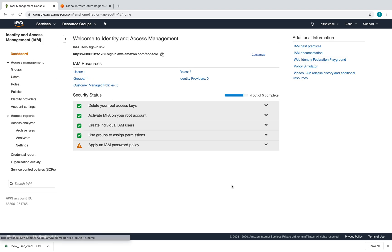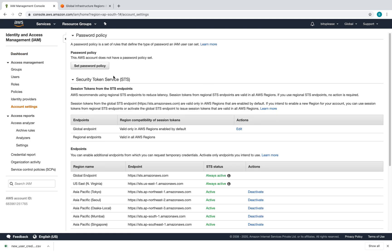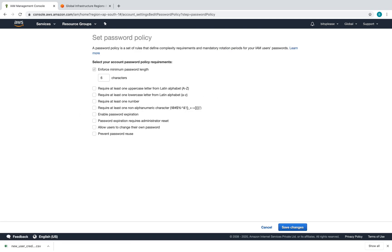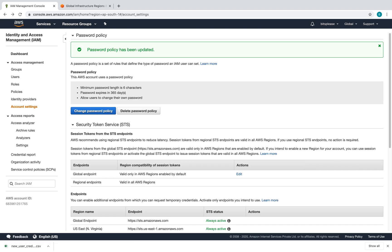There's one more thing — managing password policies. I'll create a policy: allow users to change their own password, and enable password expiration set to 365 days. I'll click Save Changes. Everything looks good.